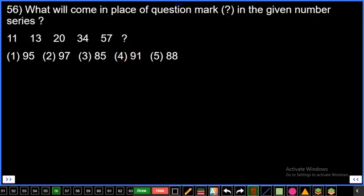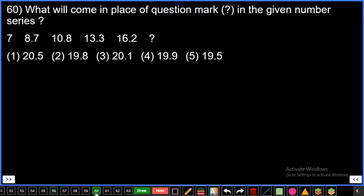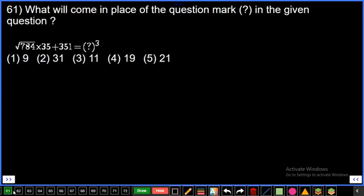Questions 56 to 60 are a number series. Continuing from question number 61.